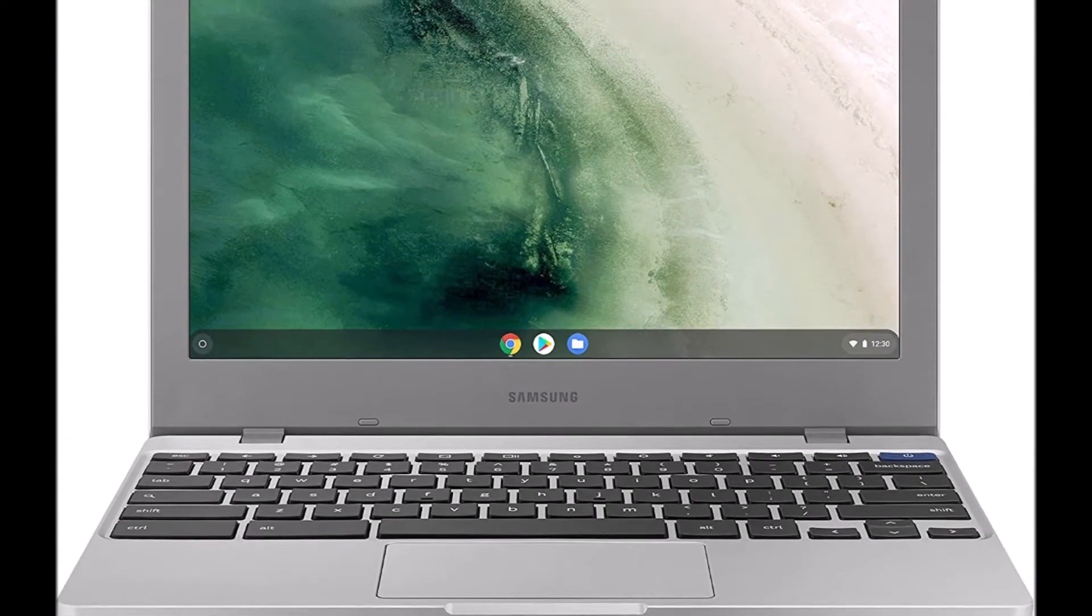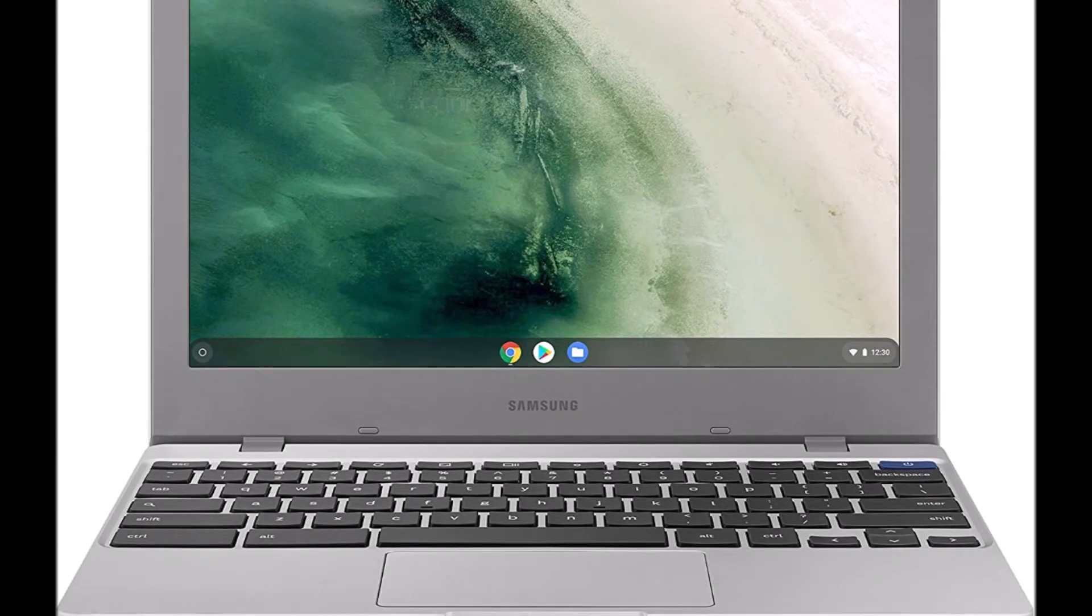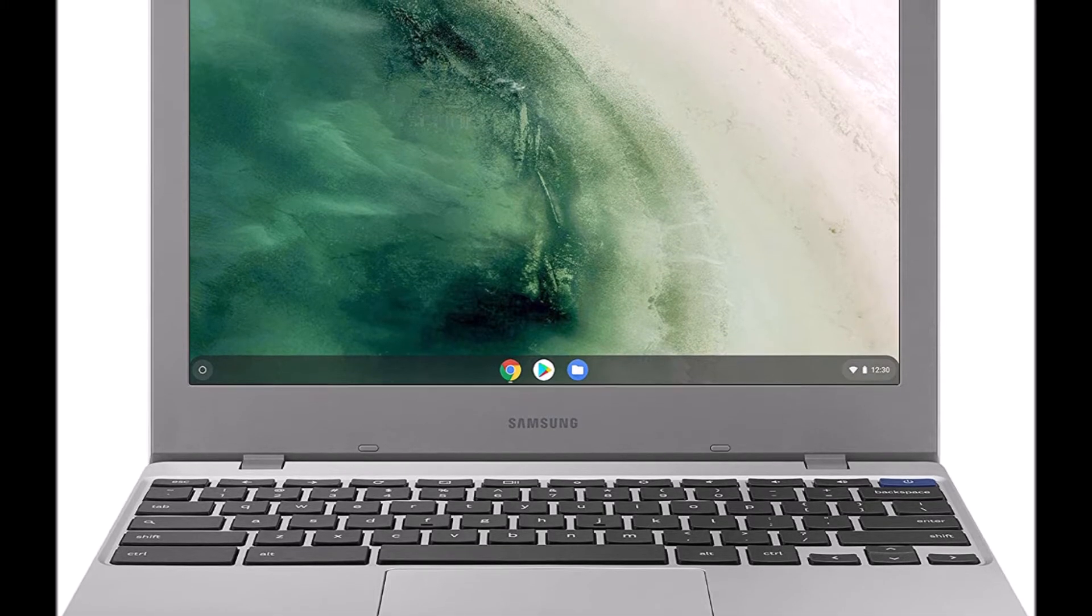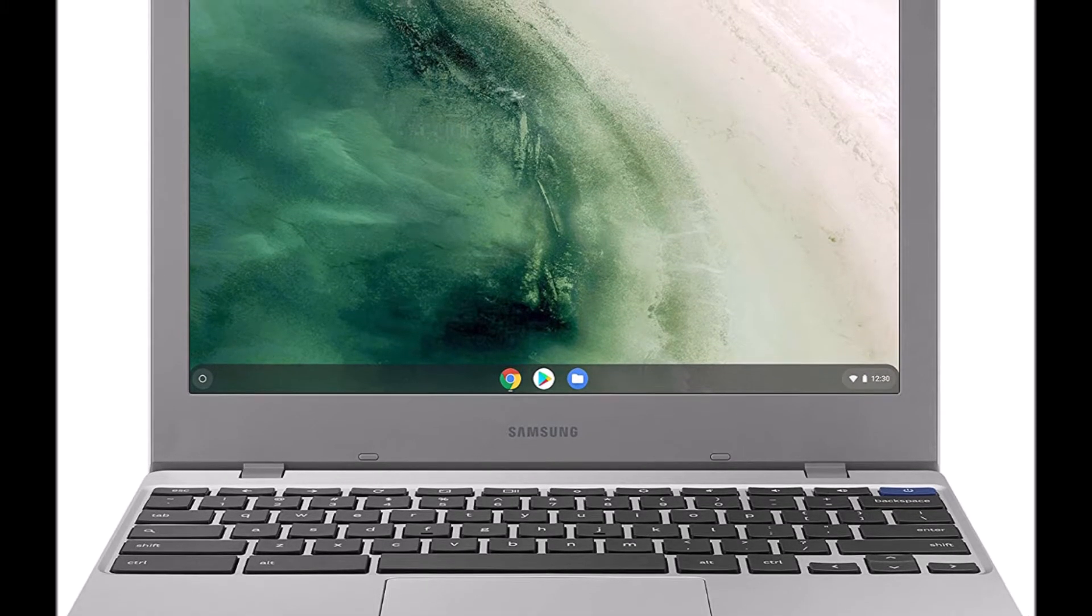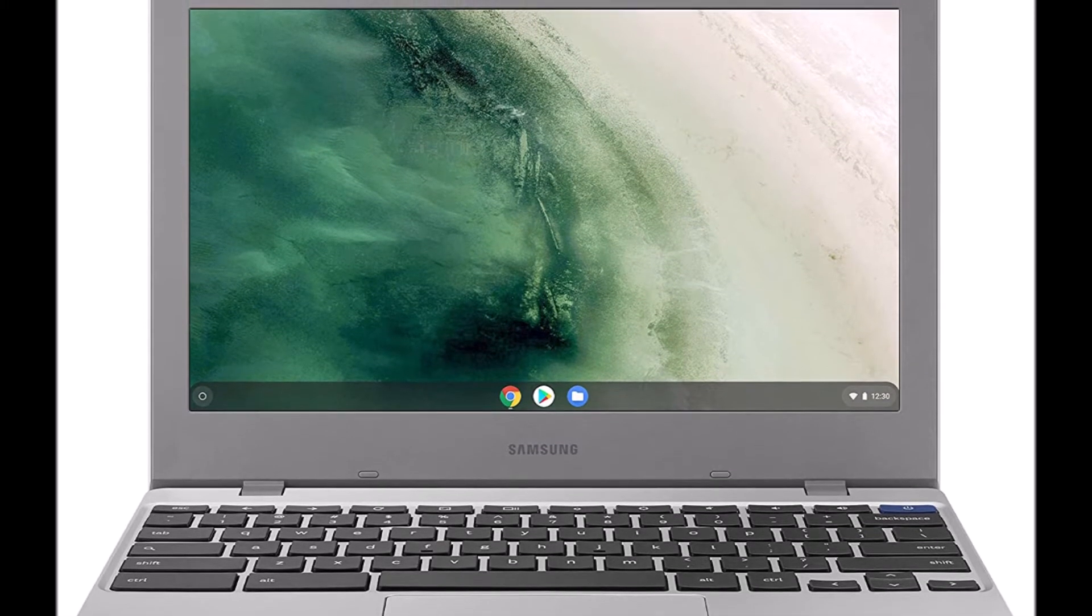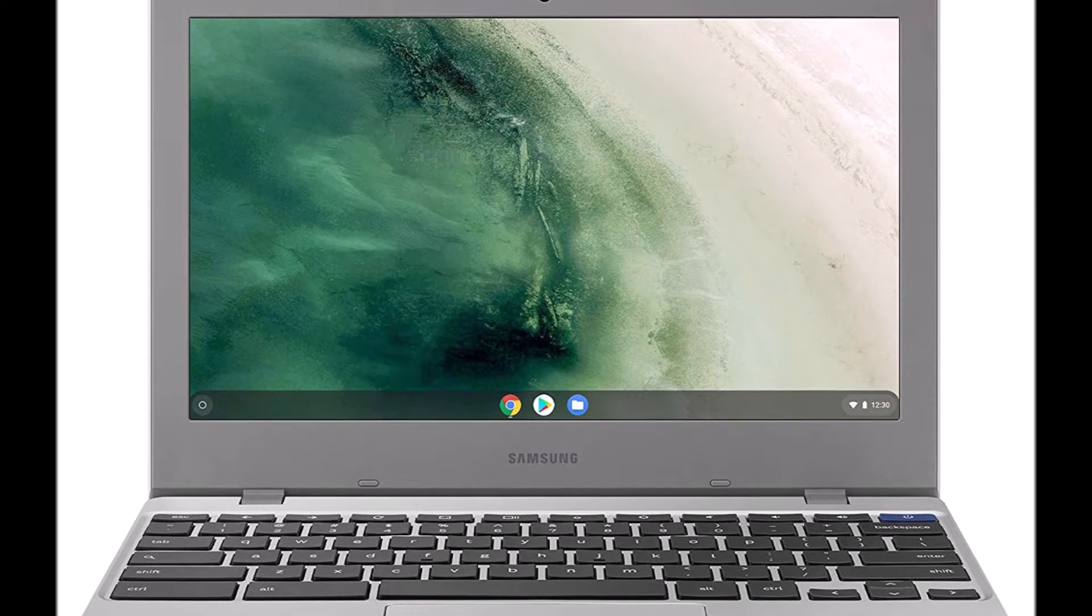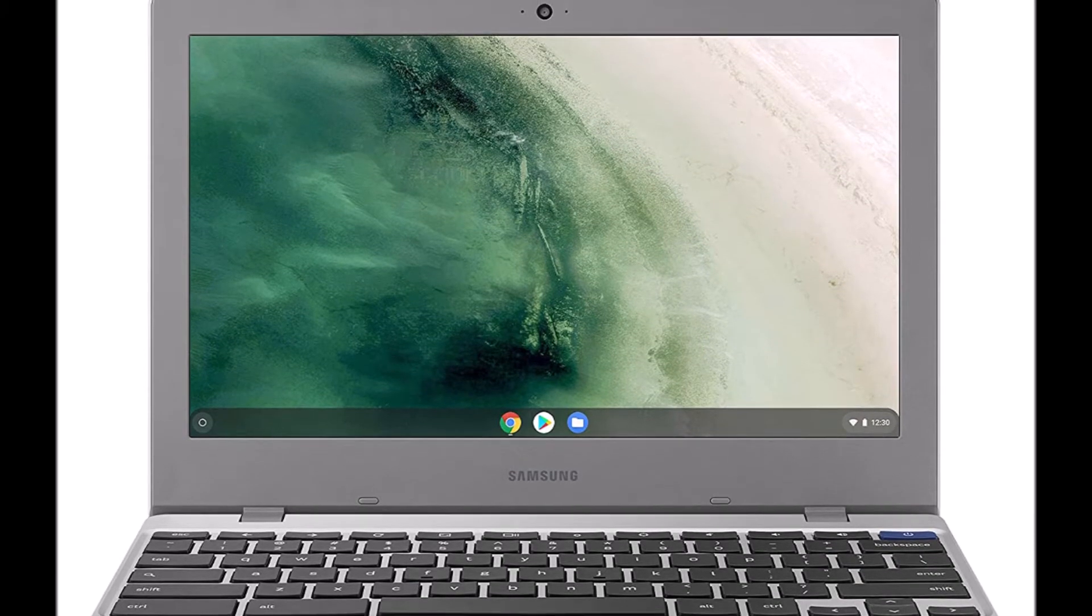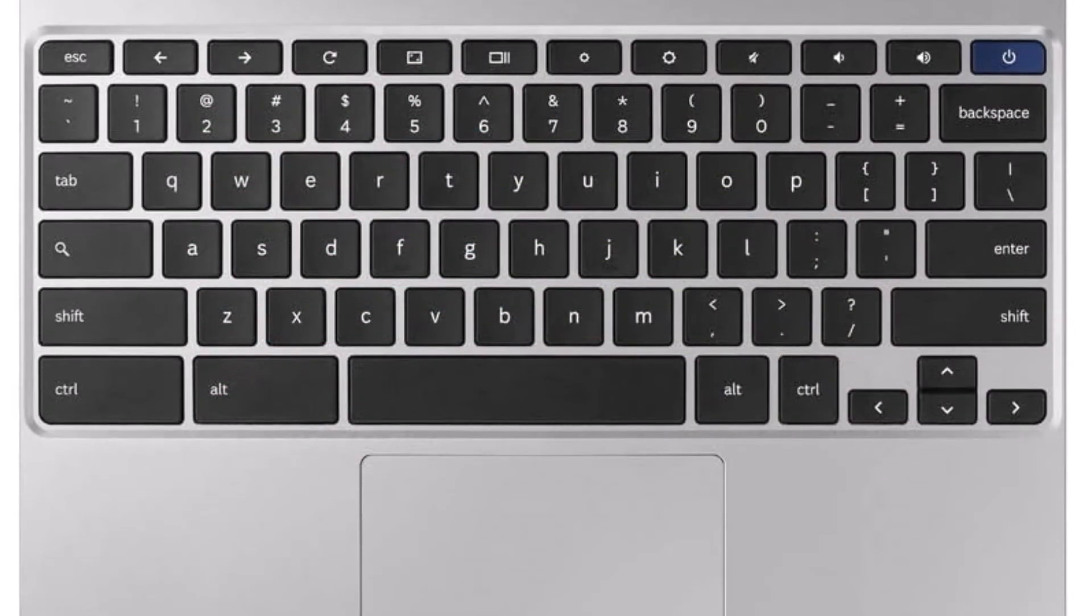The quality of Samsung meets the accessibility of Chrome OS. Its all-new light and compact design lets you stream, work, create, and play on a fast, secure device designed to take everywhere.